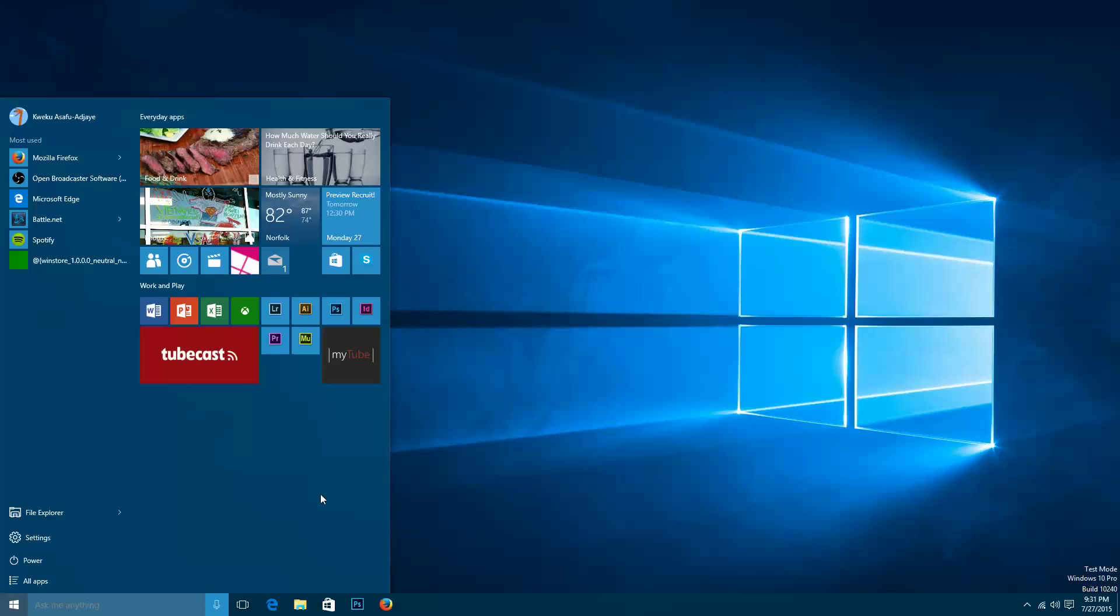So if you remove all of your tiles here or icons or whatever you choose to call it, you'll pretty much come up with a Windows 7 style start menu.